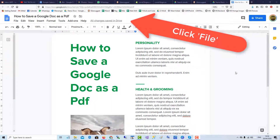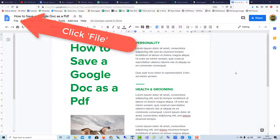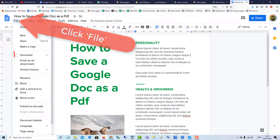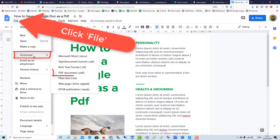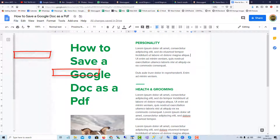To save a Google Doc as a PDF, or convert the Google Doc to a PDF, simply go up to File, then down to Download, where you get a range of options. Click PDF Document.